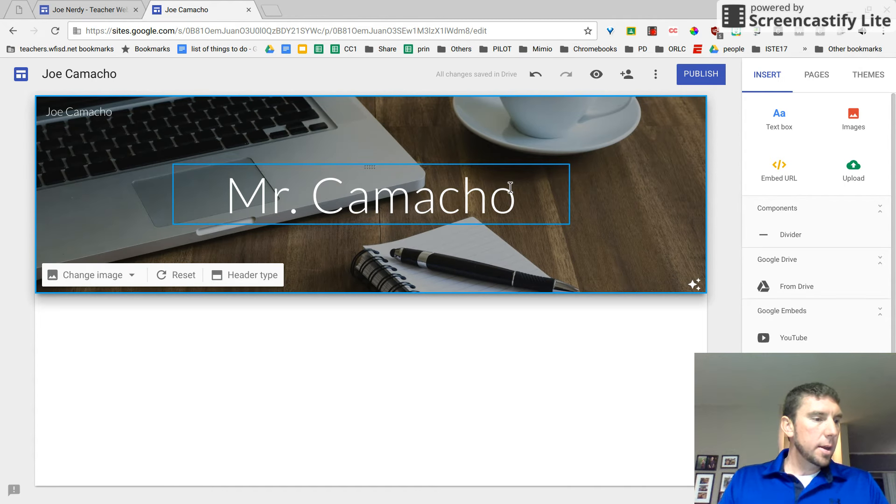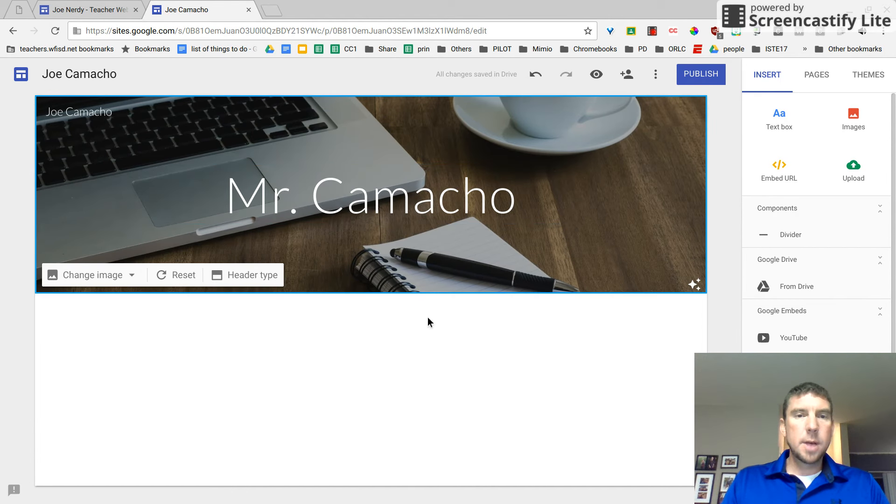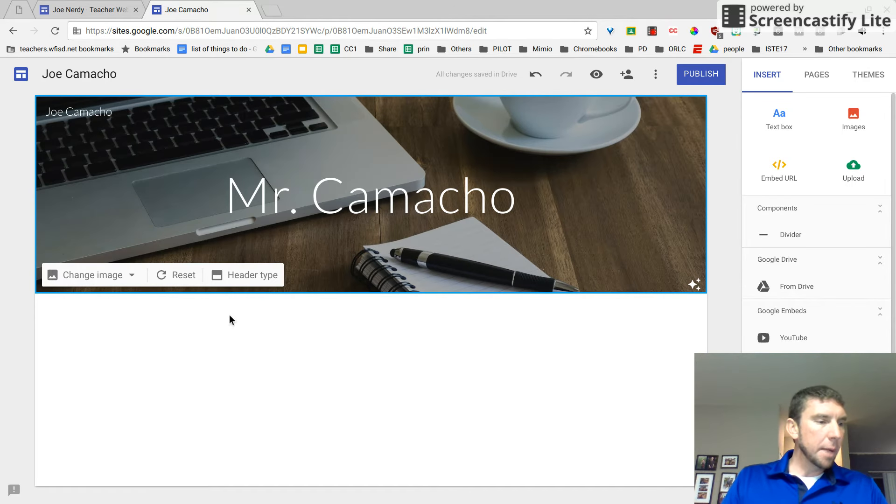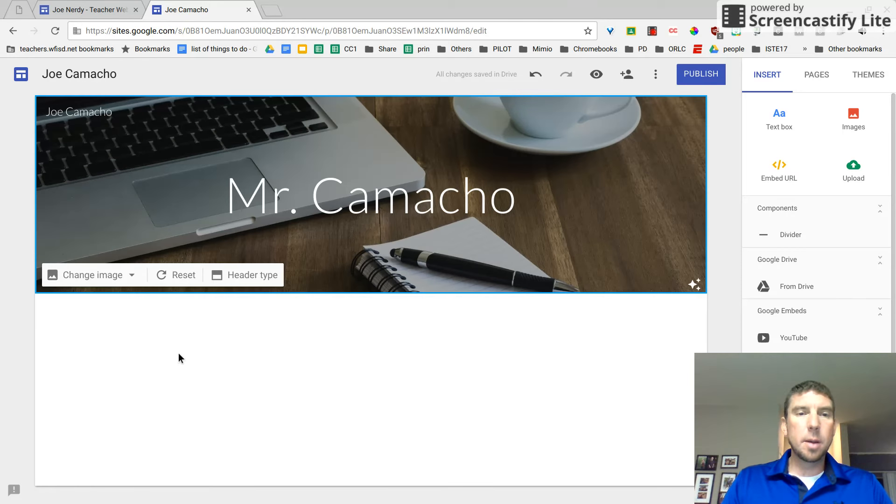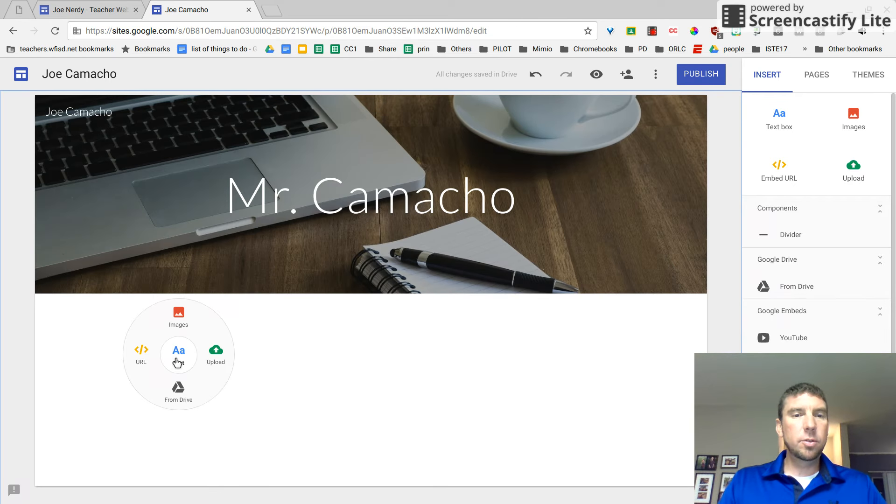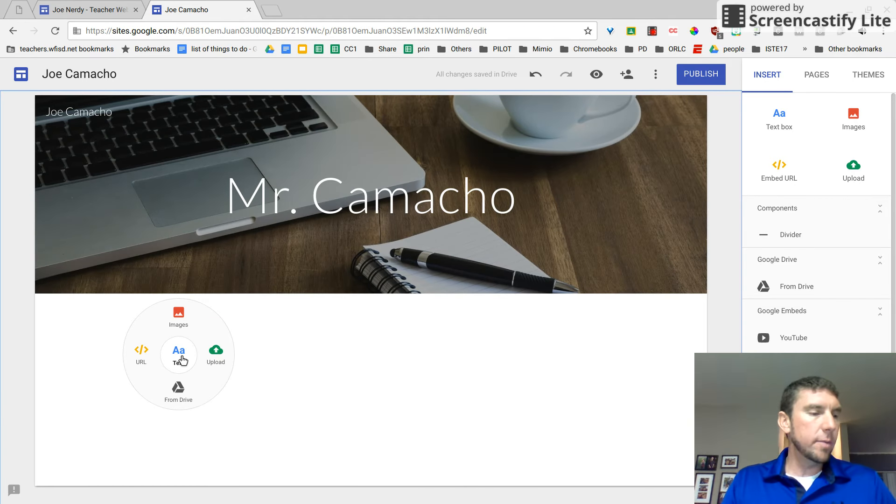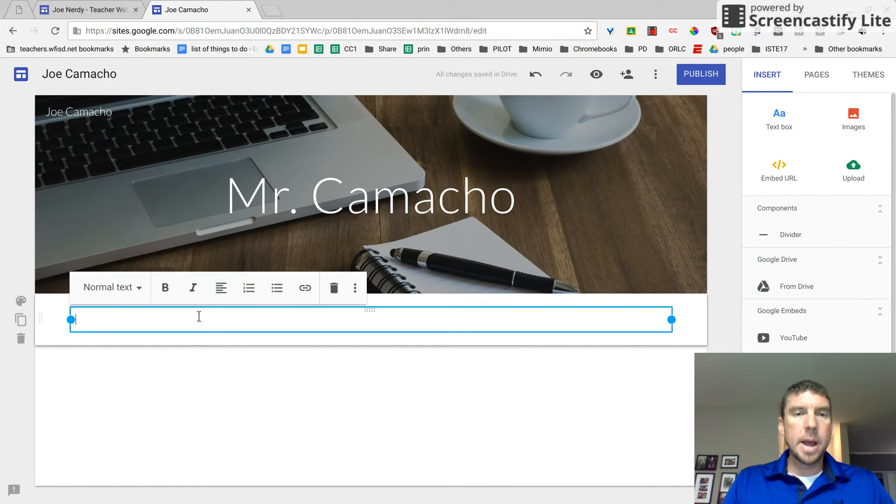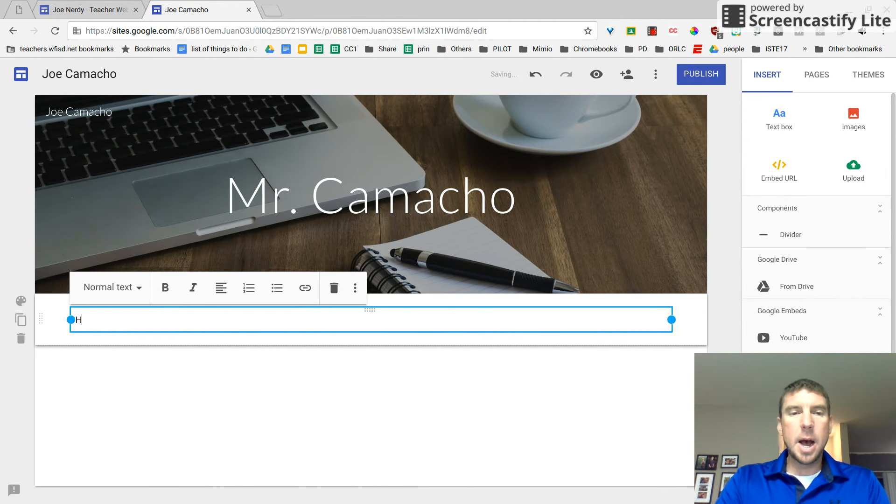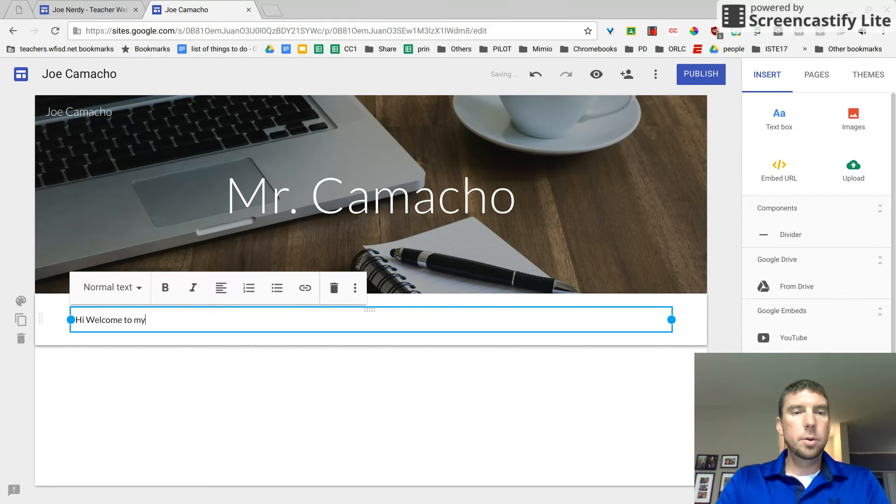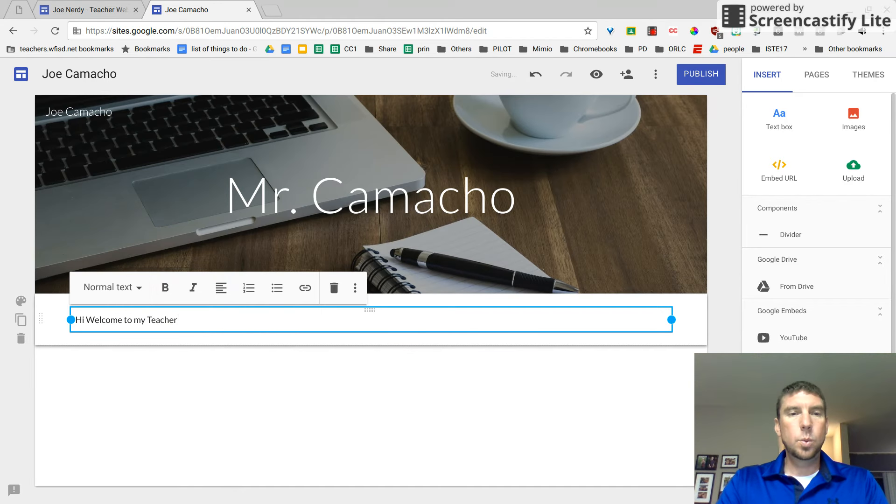And so now I have my background has been changed. All right. If I double click down here, I'm going to add some text and I'm going to tell a little bit about myself. Like I said, double click and I have the wheel. Let's just start with text. It's the one in the center. And now I have a text block and I can tell a little bit about myself. I'm going to say, hi, welcome to my teacher webpage.